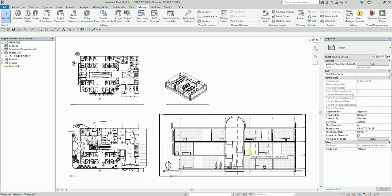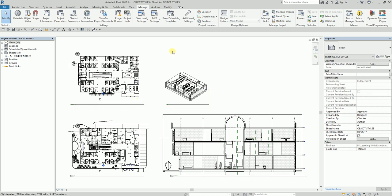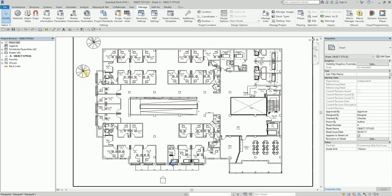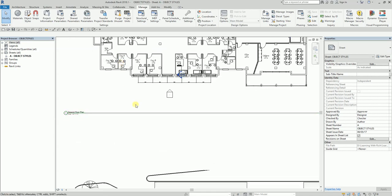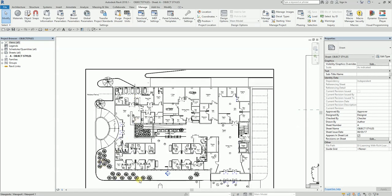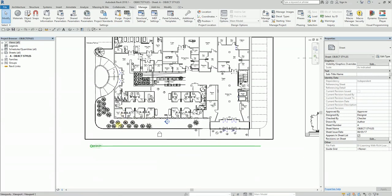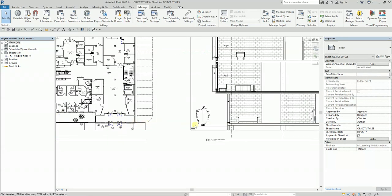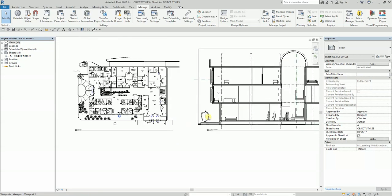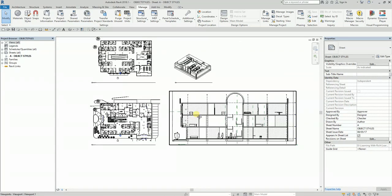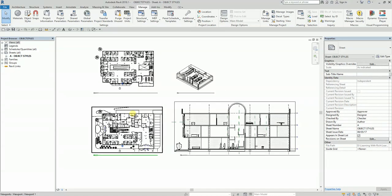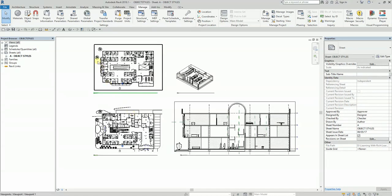To start with, I notice there are some trees here and I want to change the color of those trees to green. To be able to do that, the first thing you need to do is find out what the family category of that particular element is. You need to check the category of the tree.